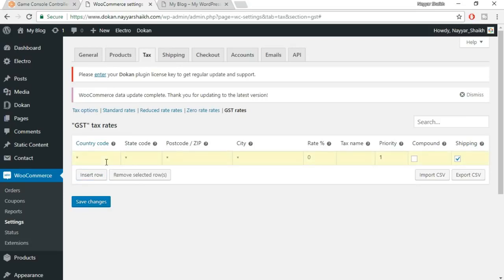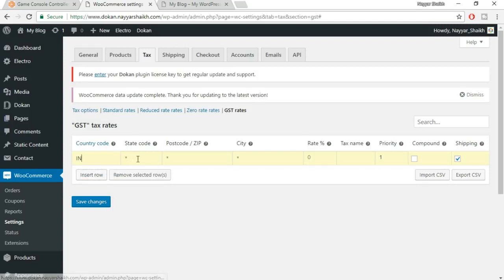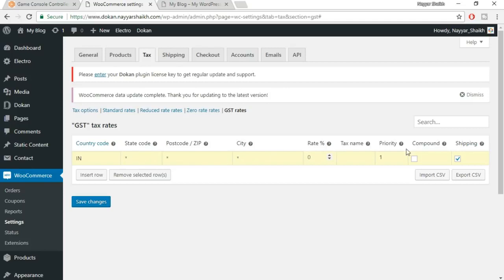For country code, if you're from the United States put US — I'm from India so I'll put IN. When I put IN, I get the option for India. For state code, I'll leave it blank because this will apply the rate to entire India — this is the central tax. I'll select a rate of 12%, and for tax name I'll put CGST (Central Goods and Services Tax), then untick the shipping option. Now we'll do the state tax — click on Insert Row again, put IN for India, then for state code type MH for Maharashtra.